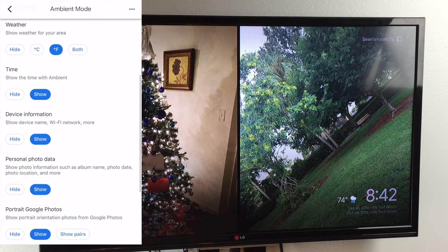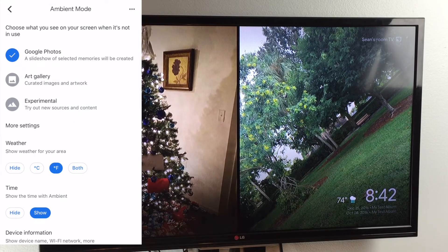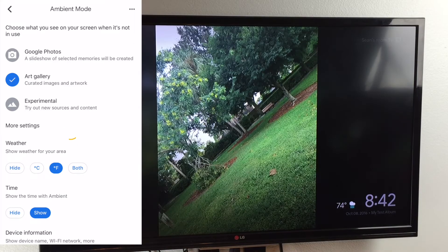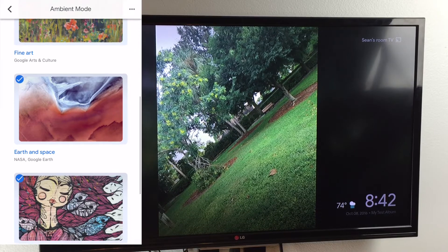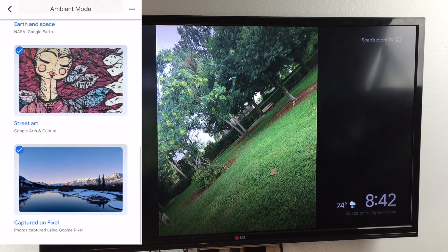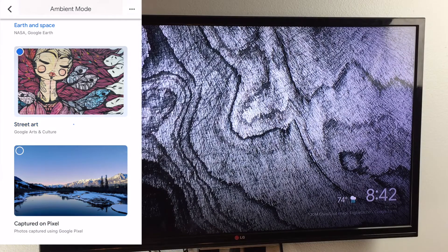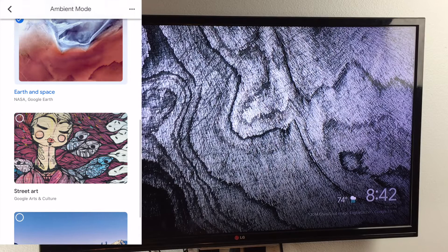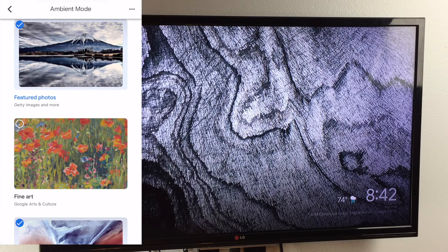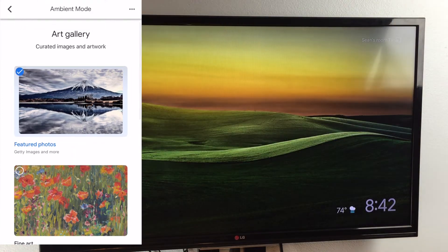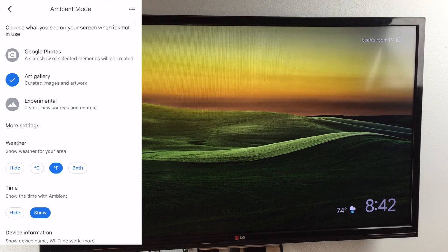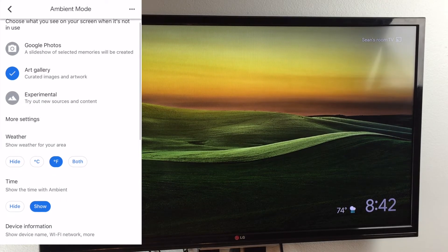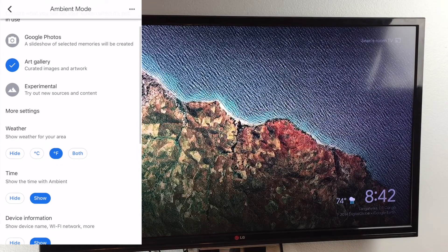Let's move to the next option: Art Gallery. Art Gallery provides a number of categories that you can select from. So if I wanted to customize this to show, let's say, Earth and Space, I would uncheck all the other categories, and you will notice that the television will only show images of the Earth from a bird's eye view as well as space.